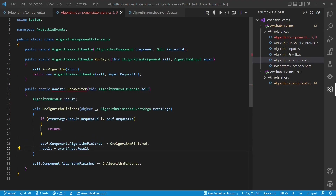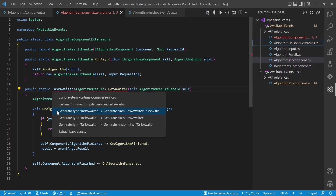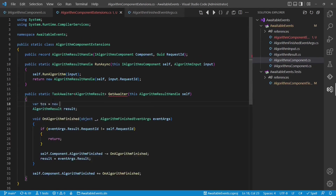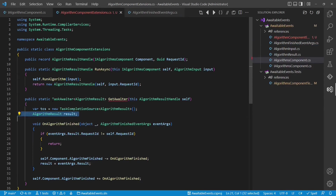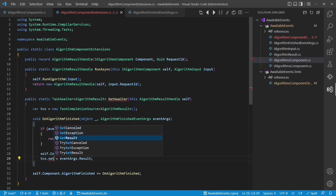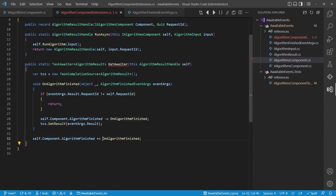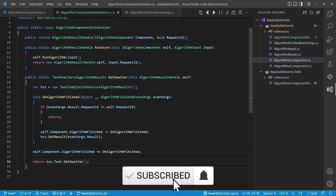And finally we need an awaiter class. To keep the first implementation simple, let's reuse an awaiter implementation from the TPL — it is called TaskAwaiter. To create such an awaiter, we reuse another class from the TPL which is the TaskCompletionSource. We also use the TaskCompletionSource to remember the result, and finally we get the awaiter from the TaskCompletionSource. And that's basically it. With these two small extension methods we can await an API call on the legacy algorithm's component.